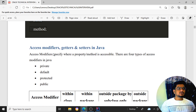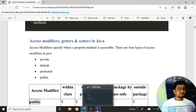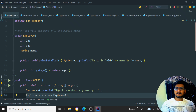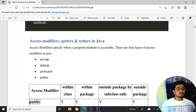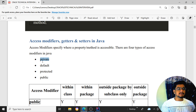Next, access modifiers and getters and setters in Java. Access modifiers define where a property or method is accessible. There are four types: private, default, protected, and public. By default, if you don't declare anything, it is public. If you want to keep something private, you declare it as private. It is your choice how you maintain your data members inside a class.